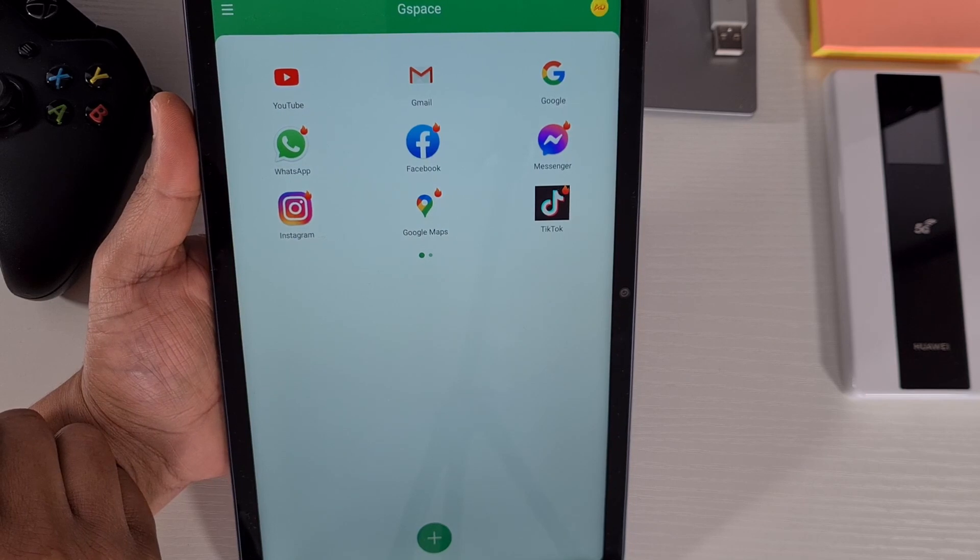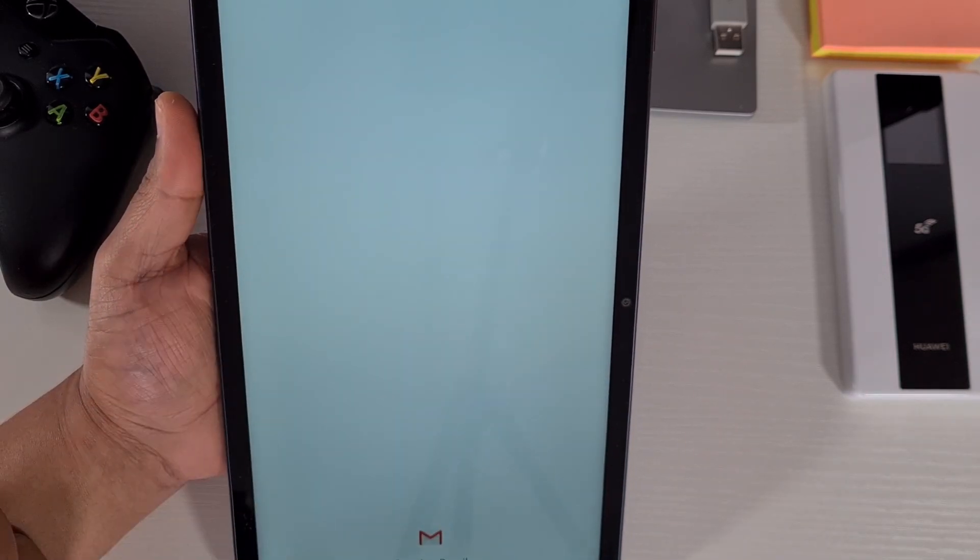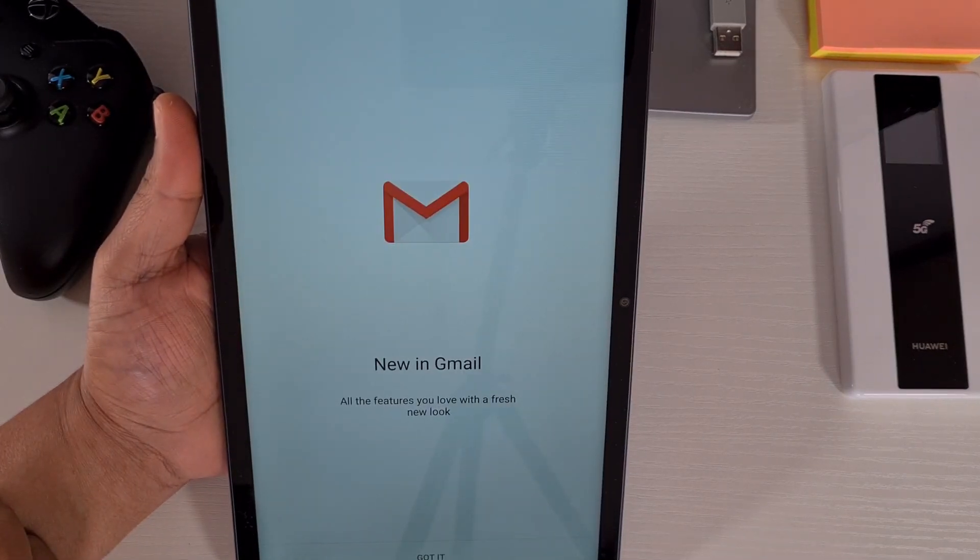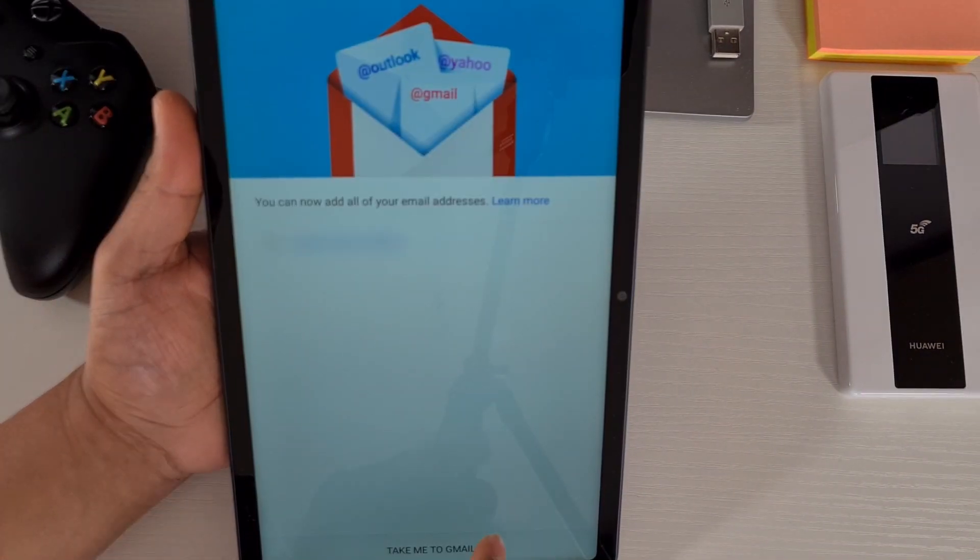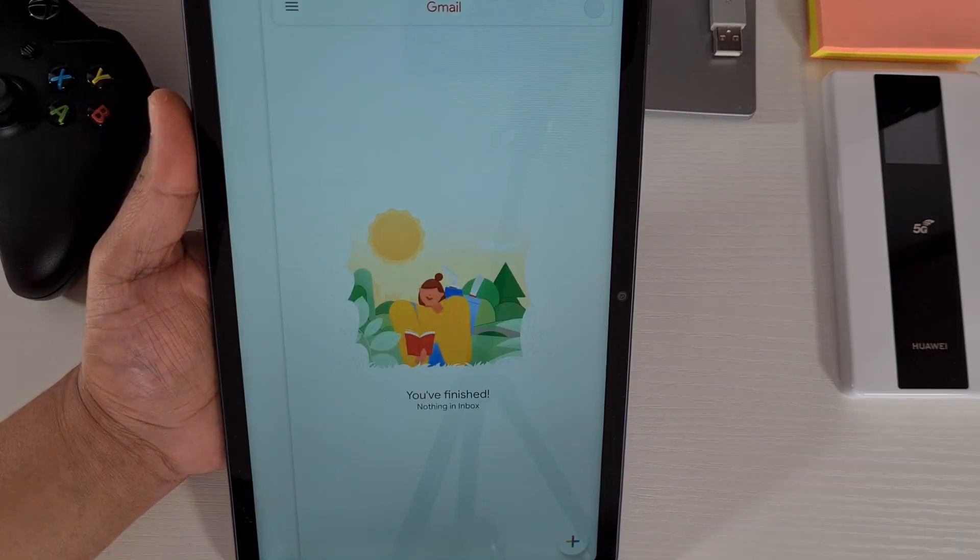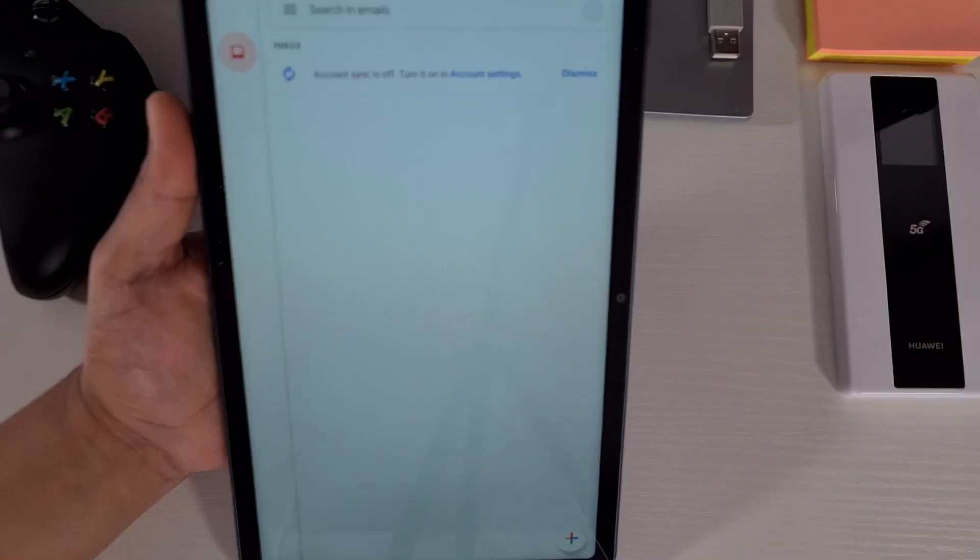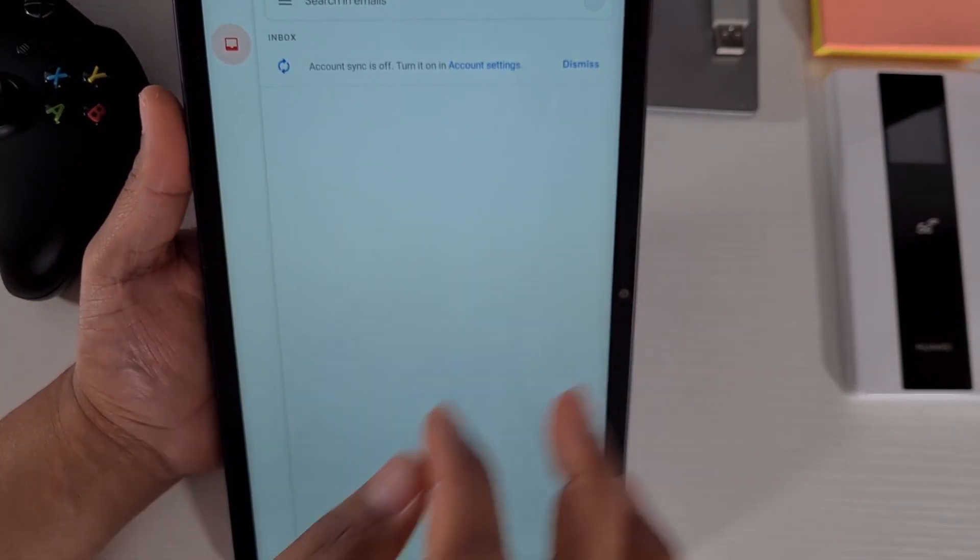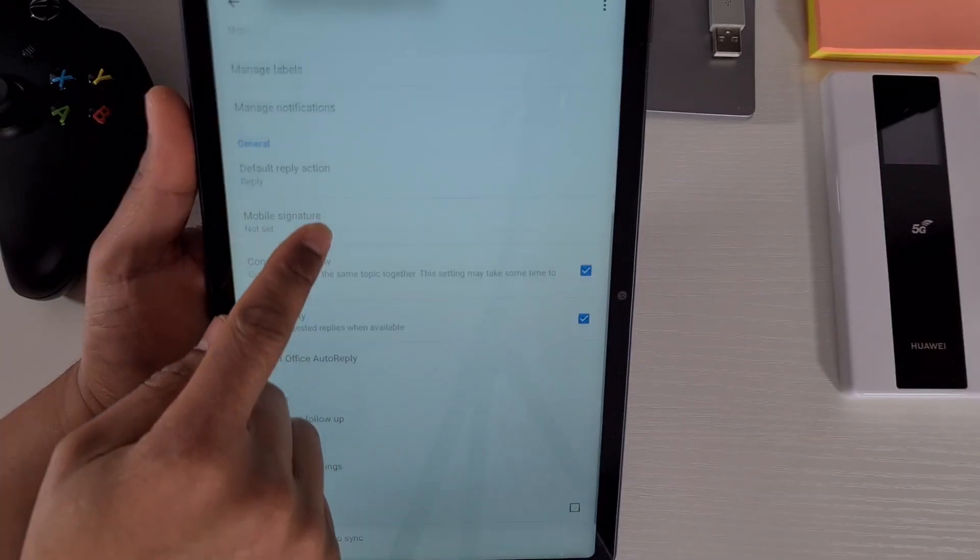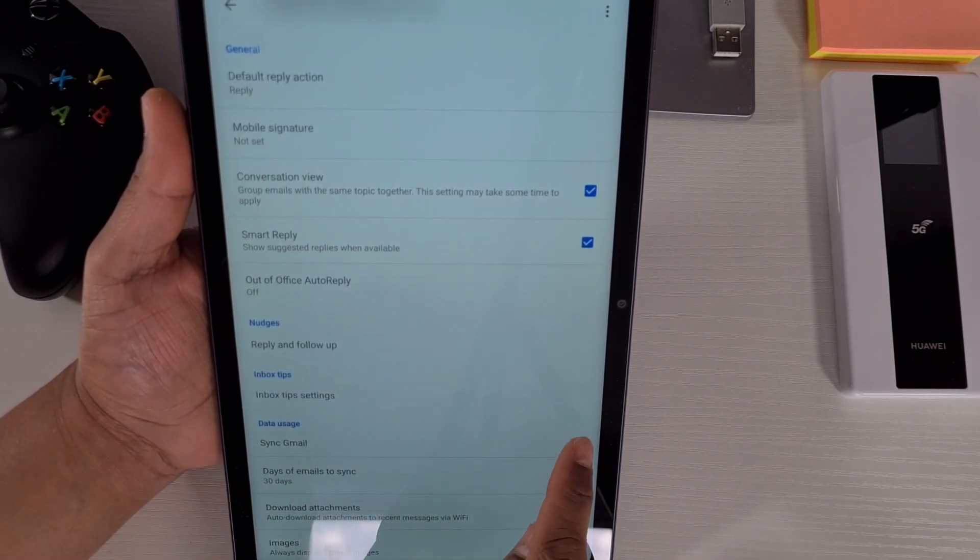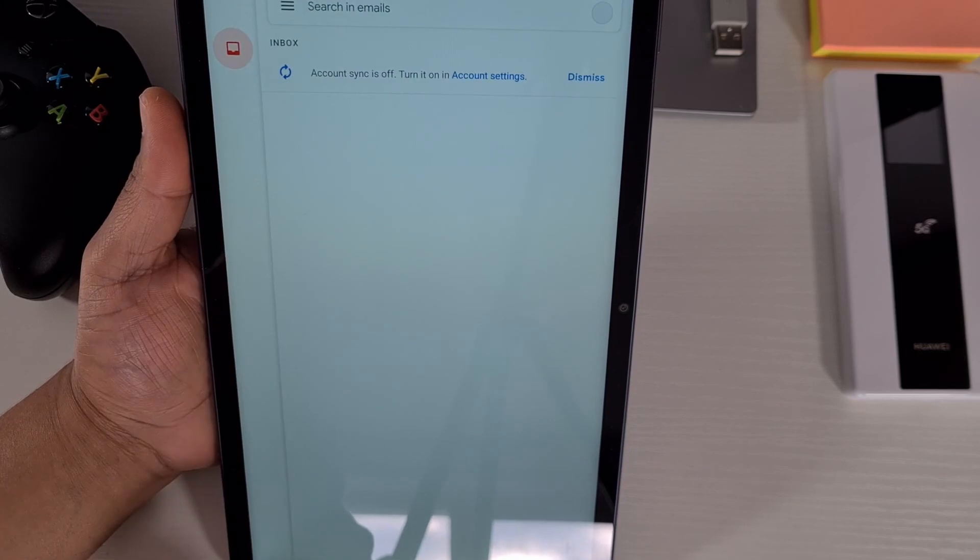Just open Gmail and then go directly to Gmail and then tap on that. The account sync is off at the moment, so you just go into the account settings and scroll down and then tick Sync Gmail and then go back.